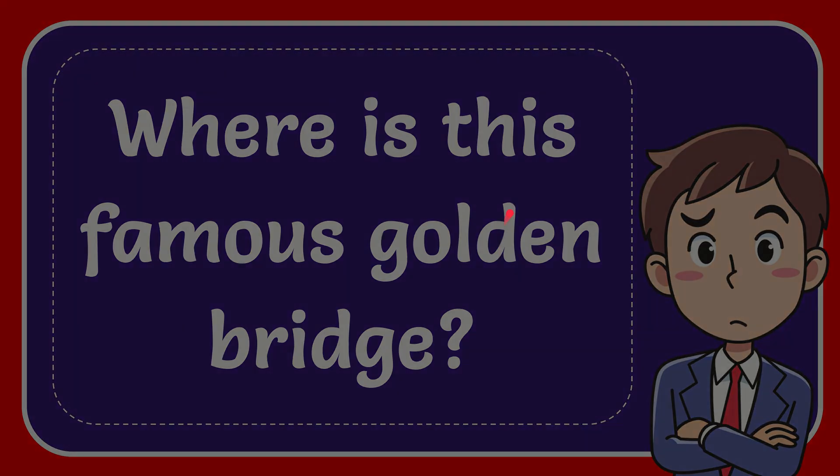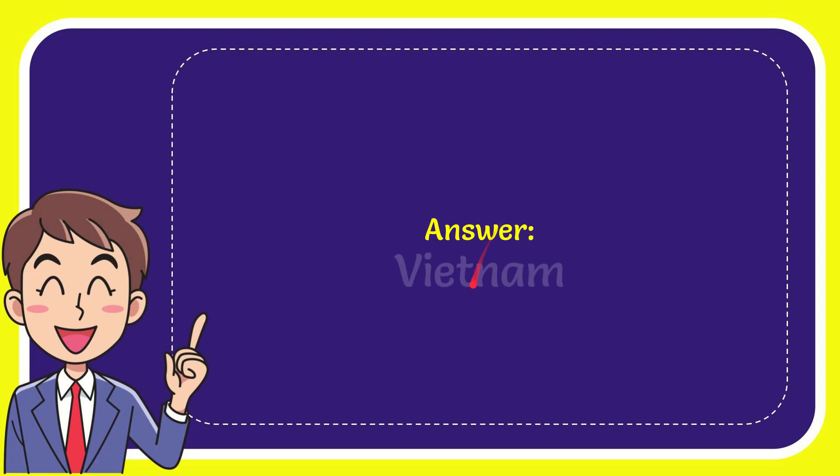Now, I'll give you the answer to this question. And the answer to the question is Vietnam. So that is the answer to the question, Vietnam.